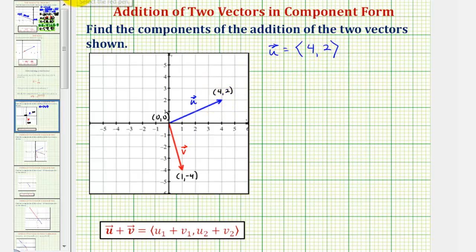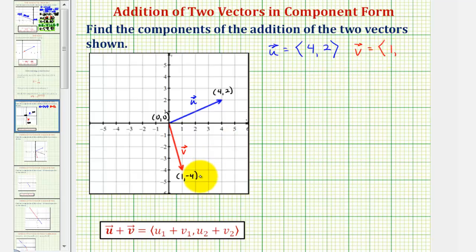And then for vector v, the x component would be positive one, and the y component would be negative four.